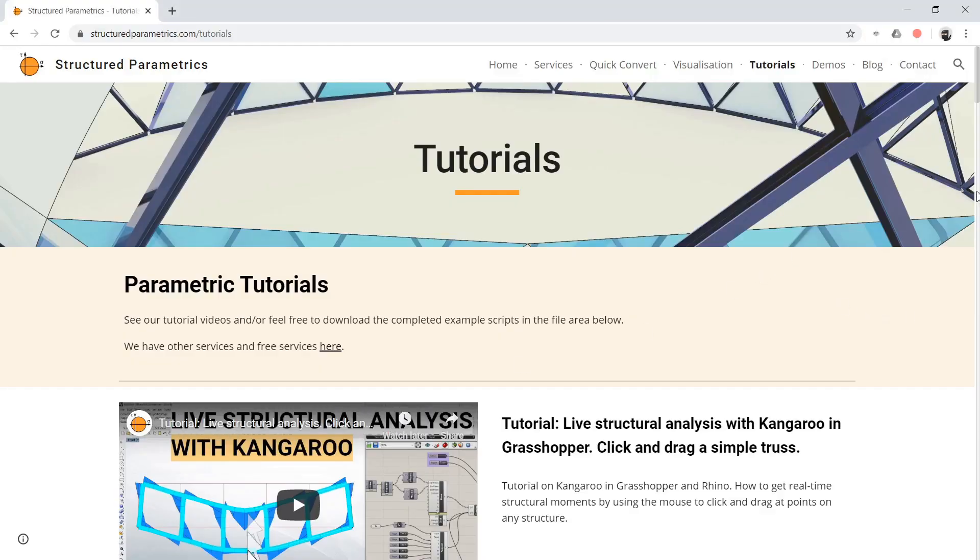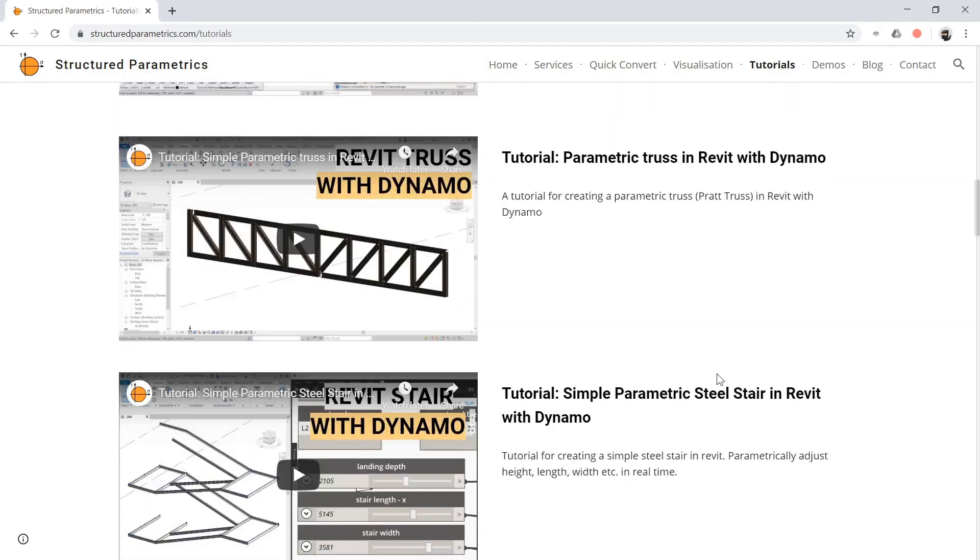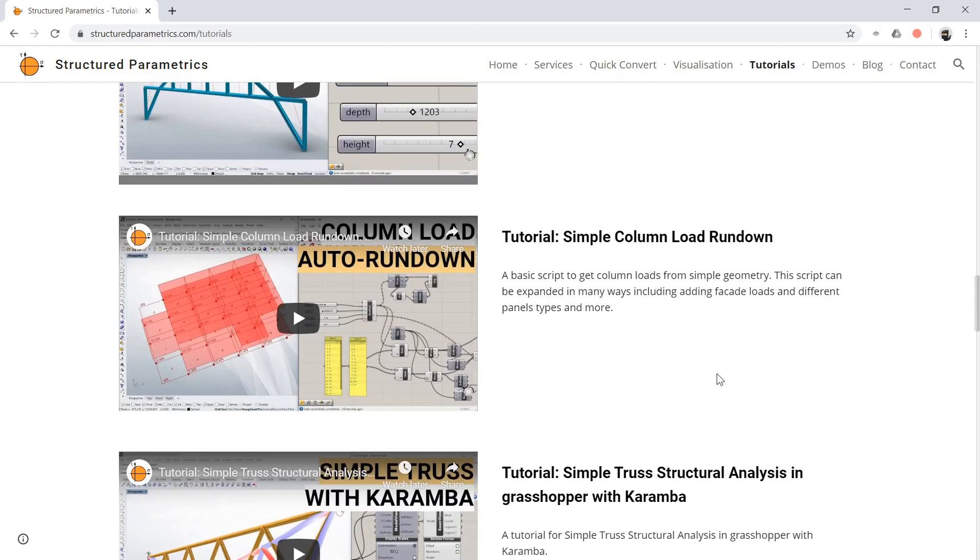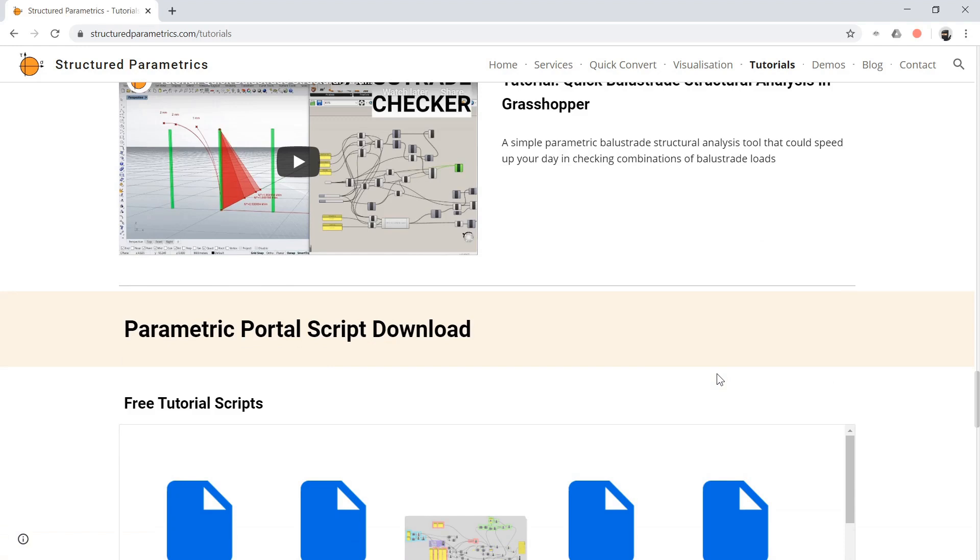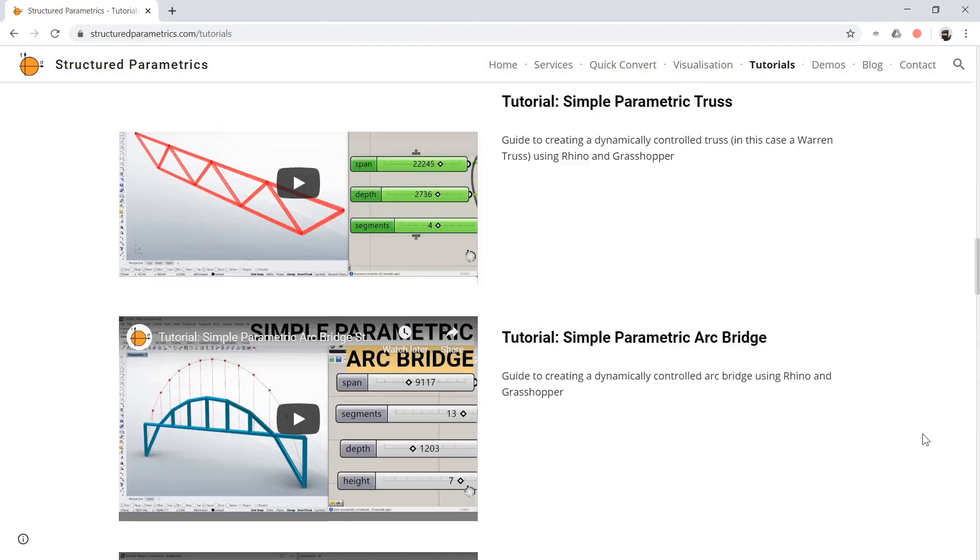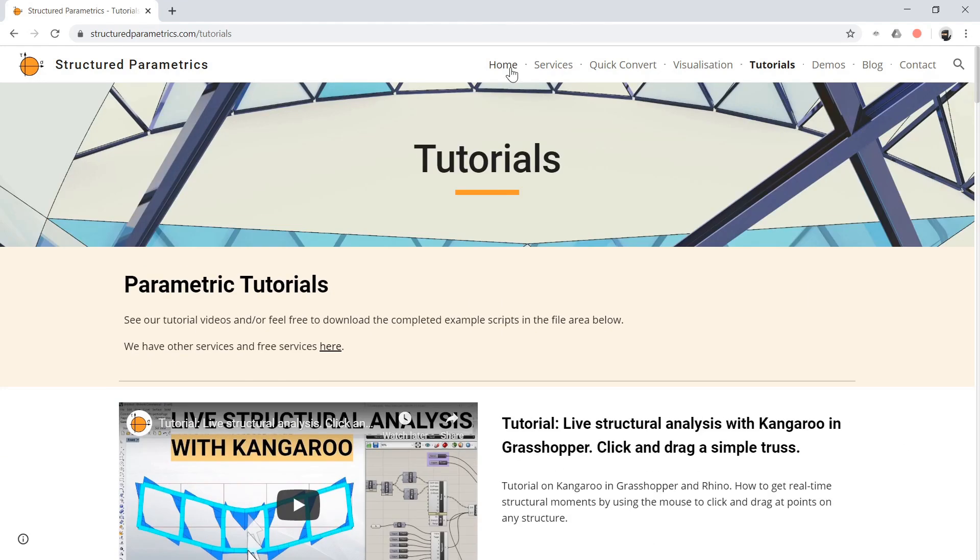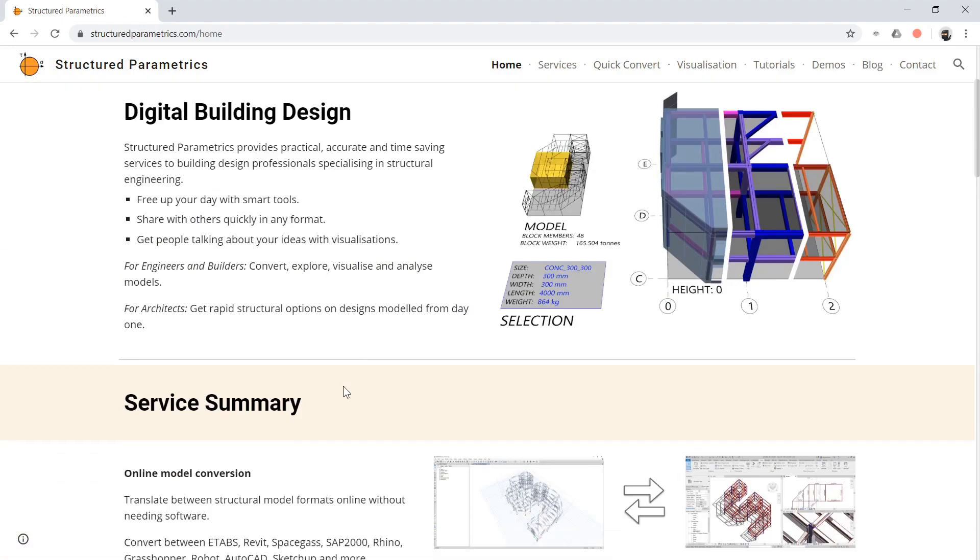And a reminder you can get more tutorials like this at our website and you can also download some of the scripts in this area here. And we've got some demo scripts you can test out as well. And feel free to have a look at some of our other services.